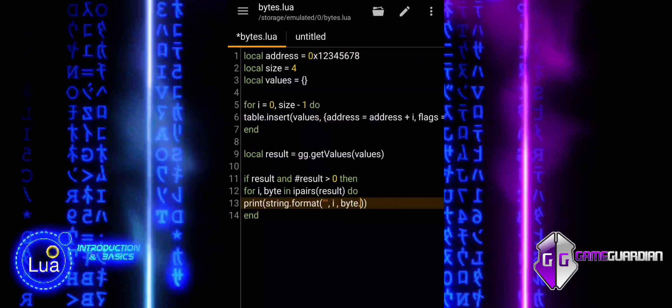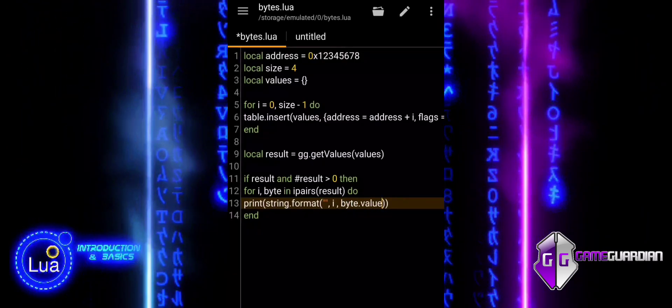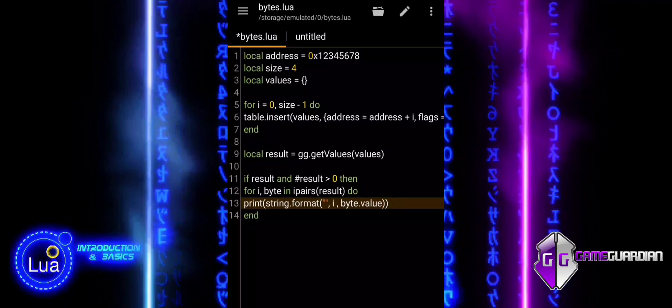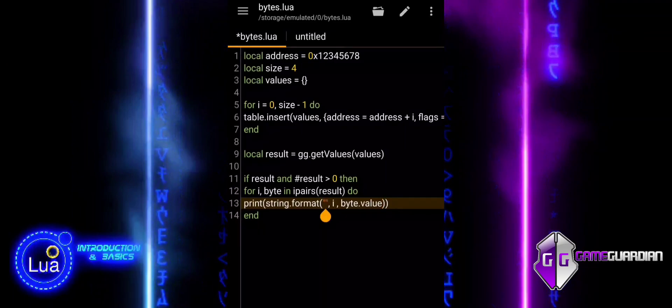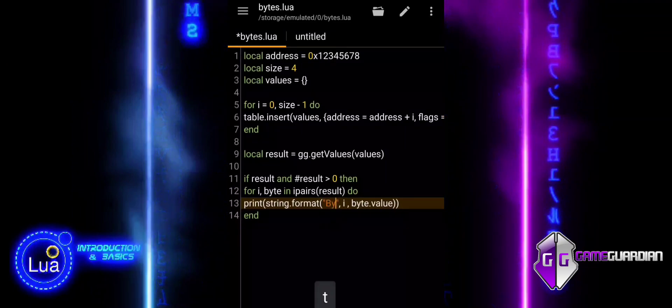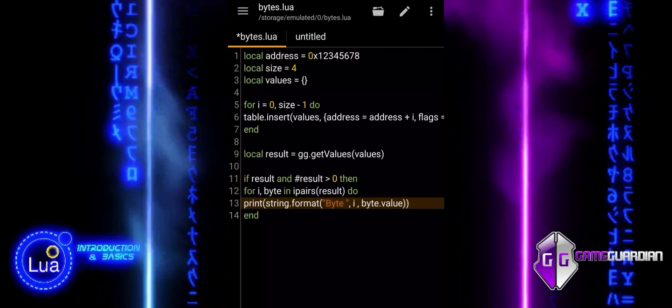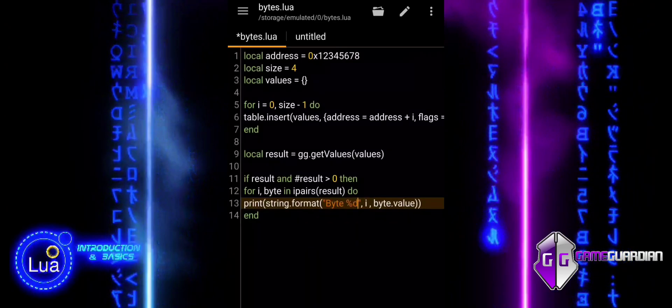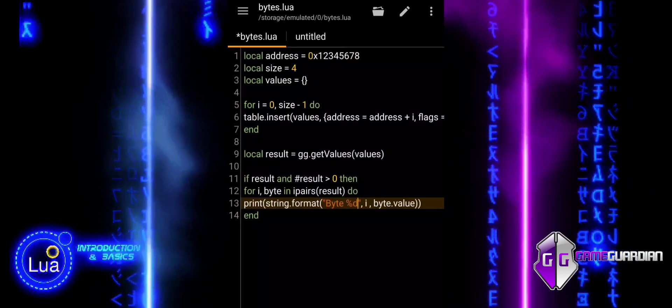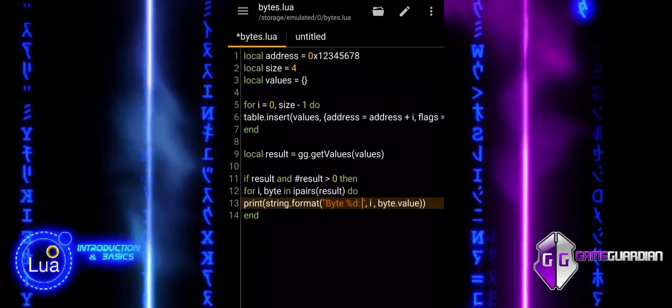The ggbytes function in GameGuardian is essential for low-level memory manipulation and analysis. It allows you to directly read and write raw bytes from memory, providing granular control over data beyond standard data types.